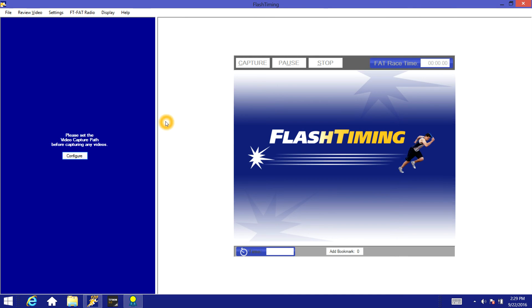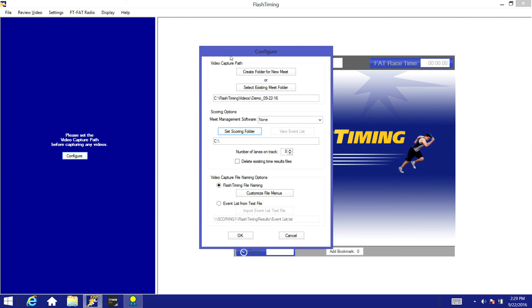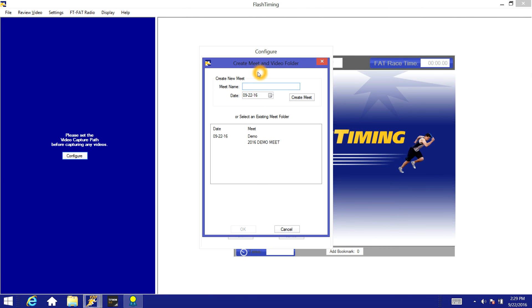Click on the capture button here on the capture computer. Click on configure and we need to set the video capture path. This is the location that Flash Timing will store these videos at. We'll click create the folder for new meet.